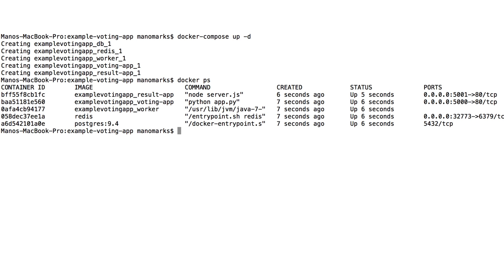And to launch this, all you need is a simple Compose file and to do Docker Compose up.